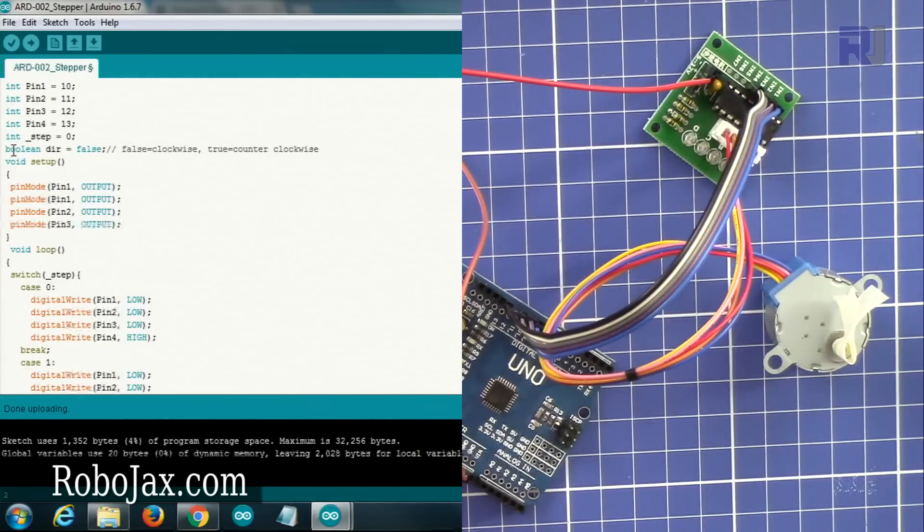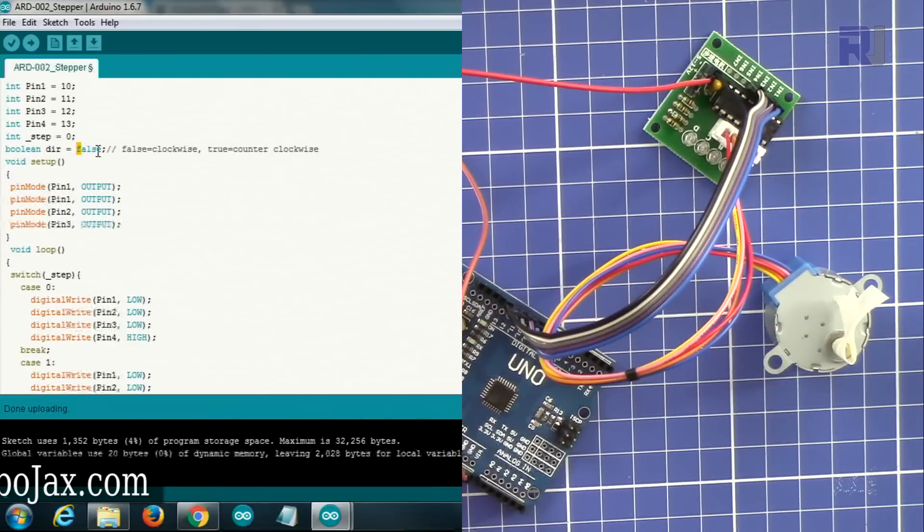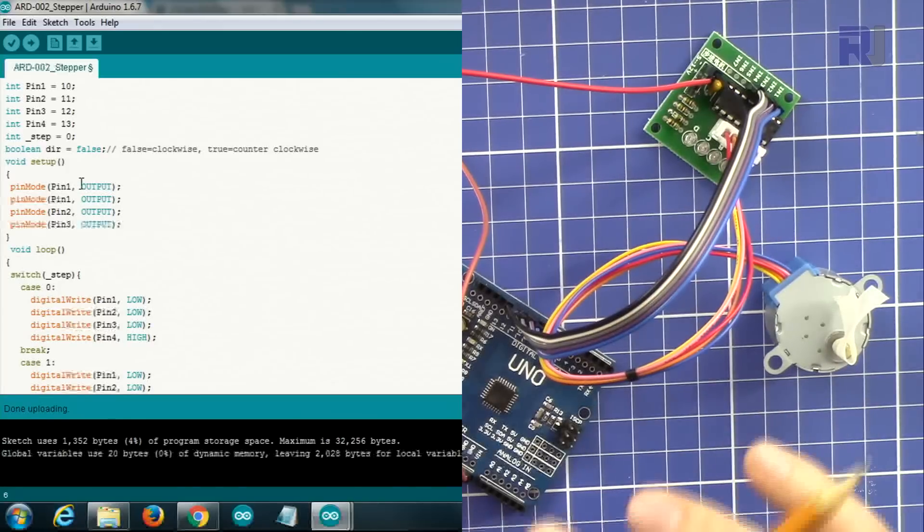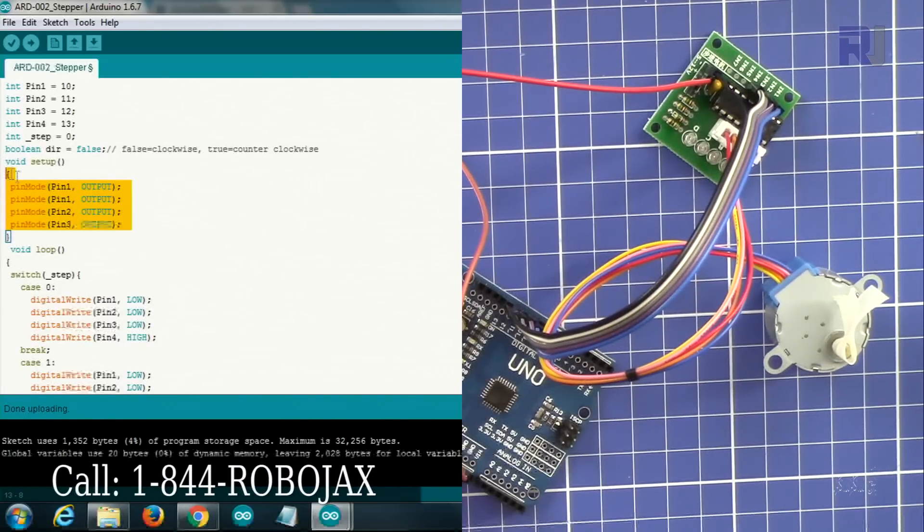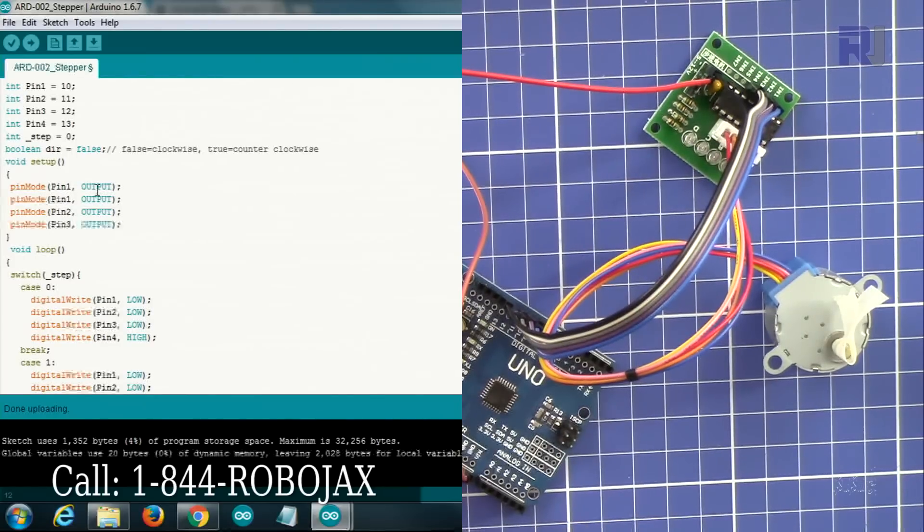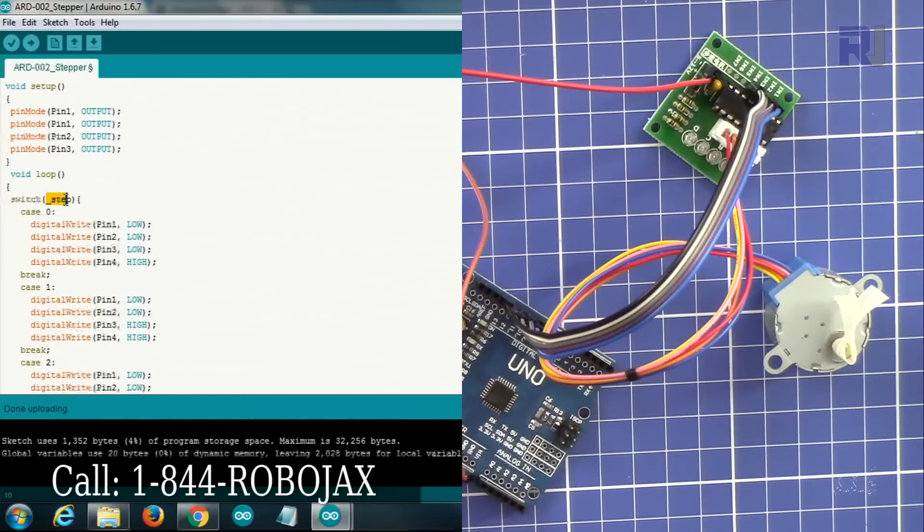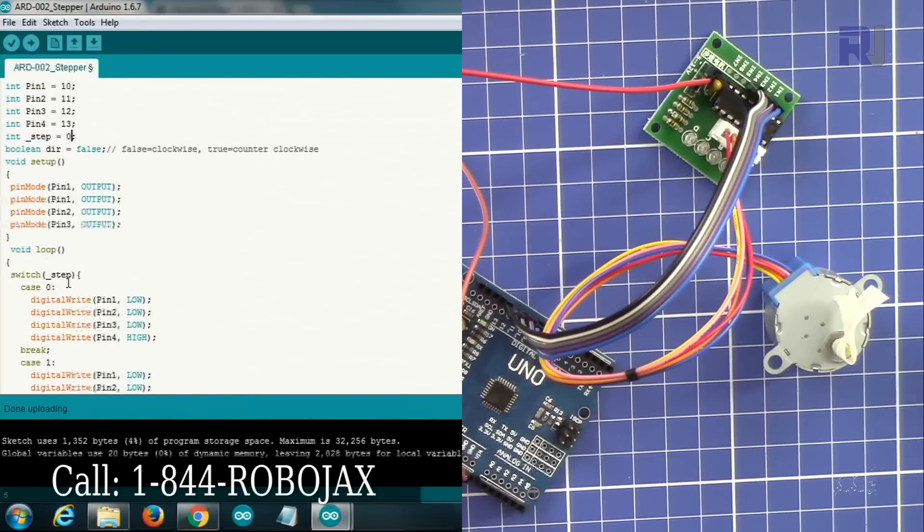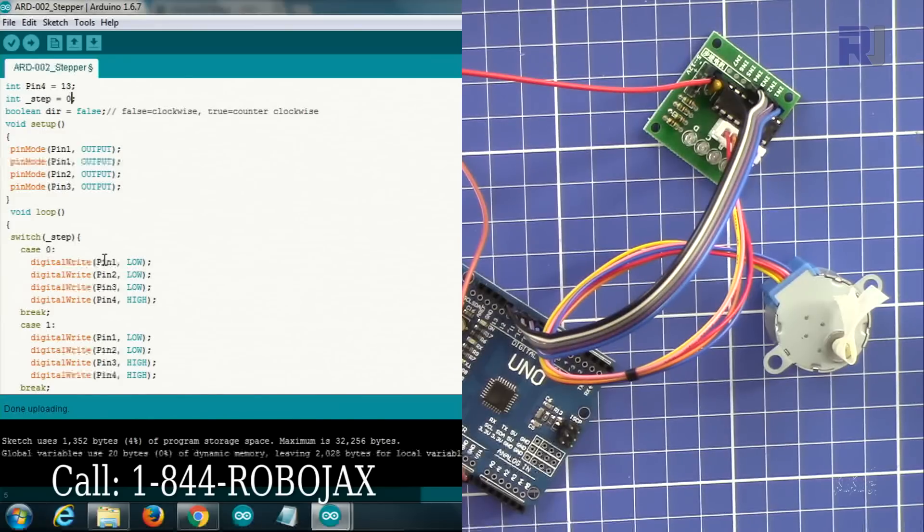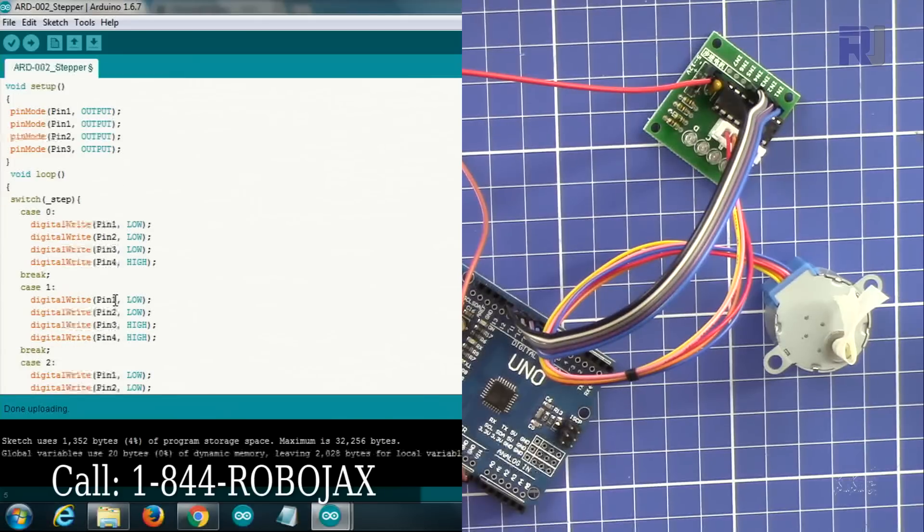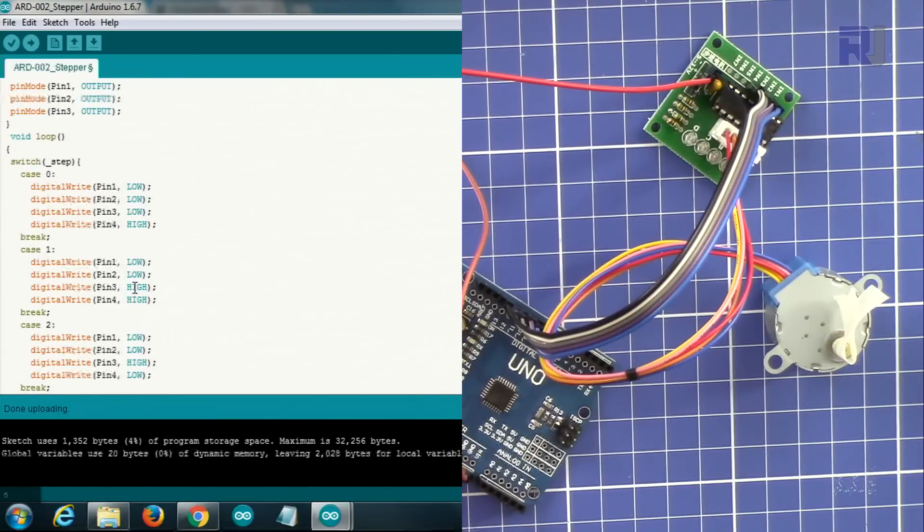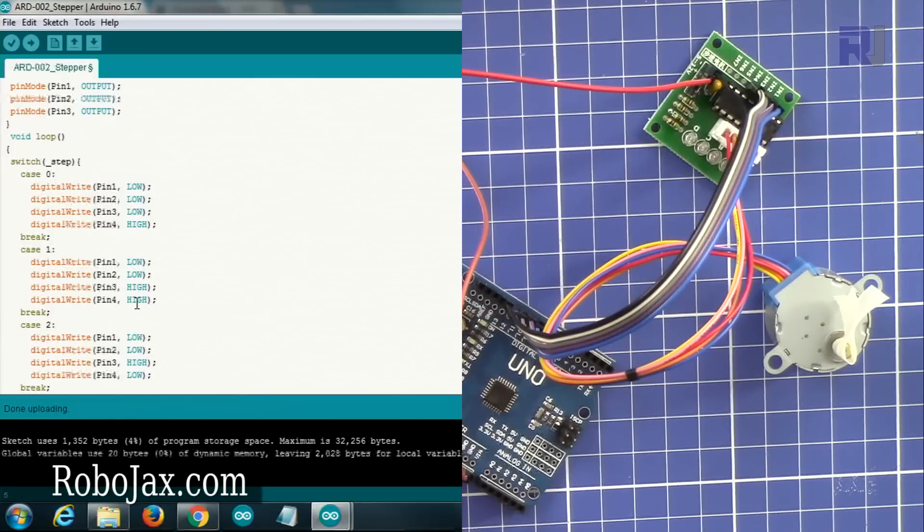This will determine the direction. For clockwise we say false and for counterclockwise we say true, which I'm going to demonstrate next. Then the setup part - this is the main Arduino function. It shows that pin 1, 2, 3, and 4 should be the output. Then here the switch, it says a step. Step is this one. Initially when it is zero at the beginning, it sends pin 1 to low, pin 2, pin 3, and only pin 4 is high.